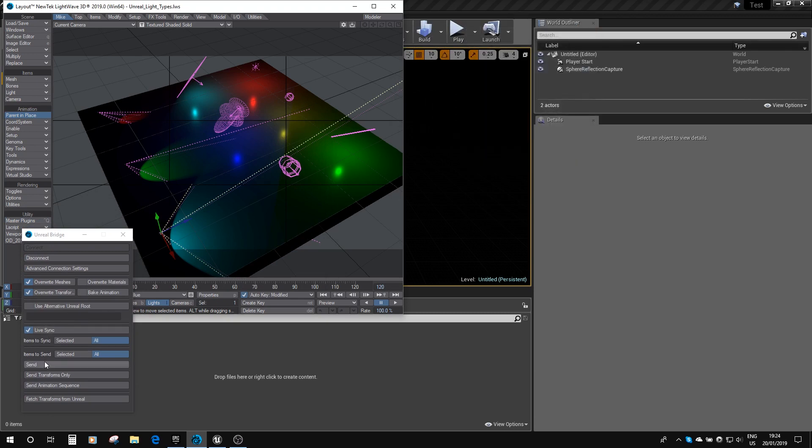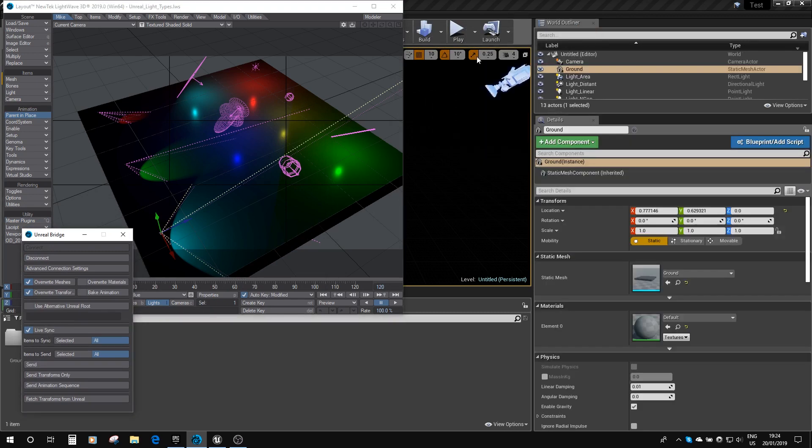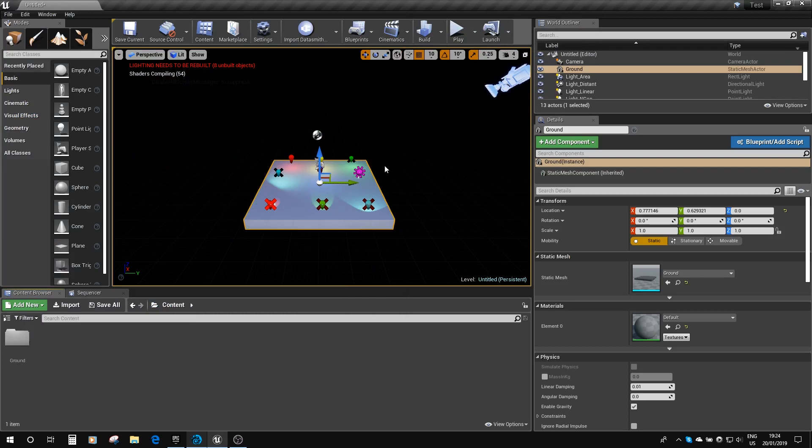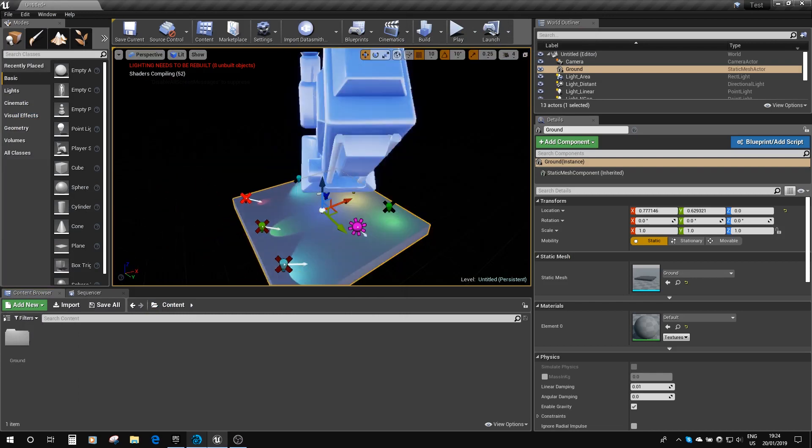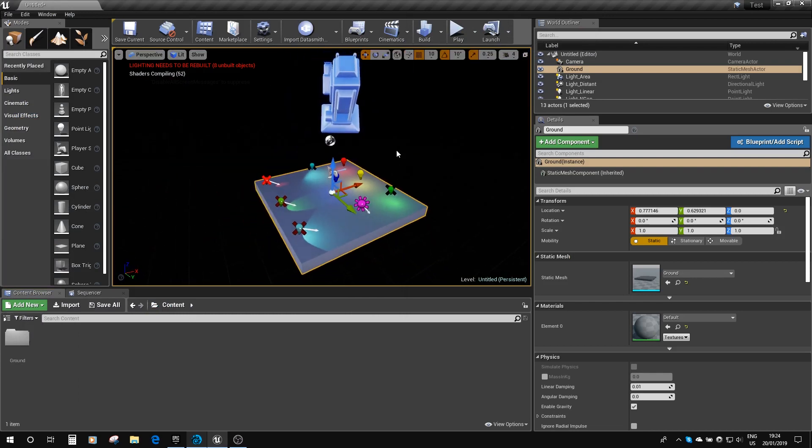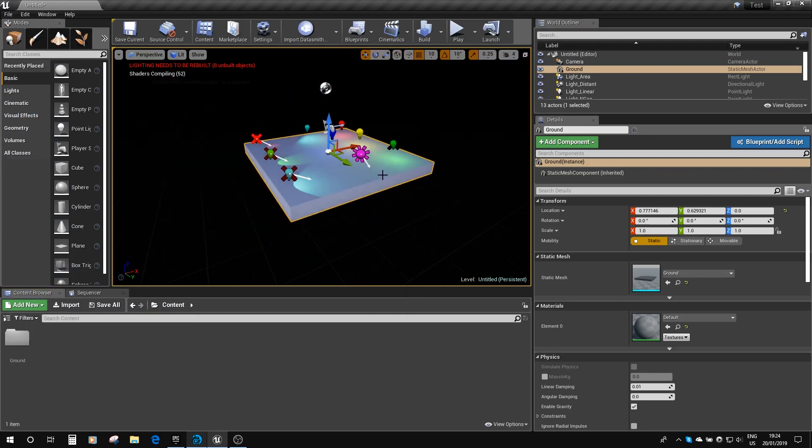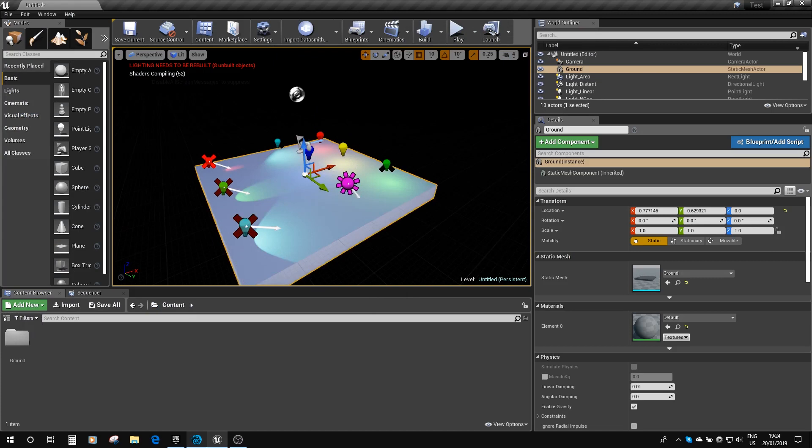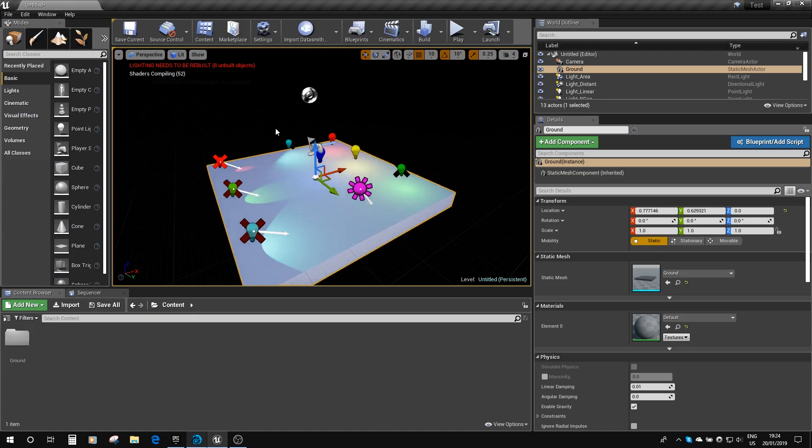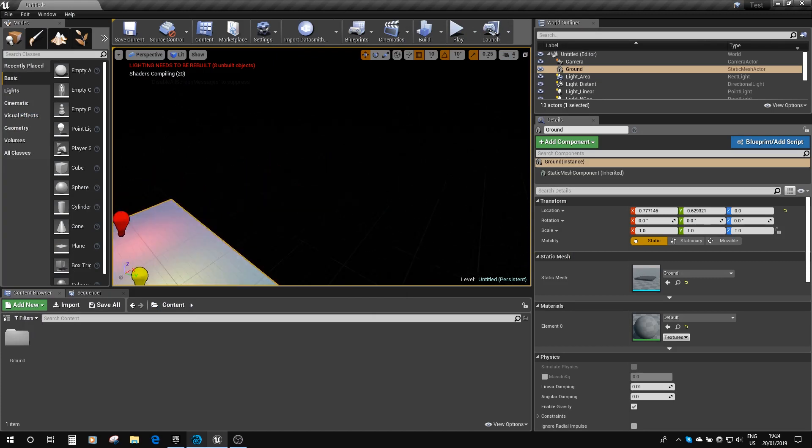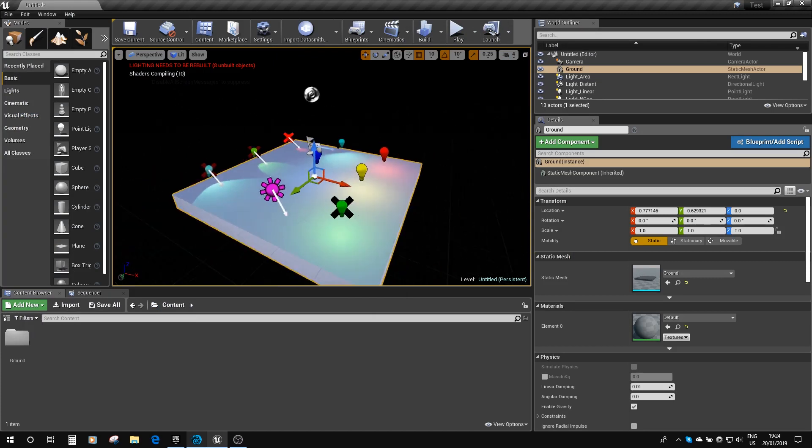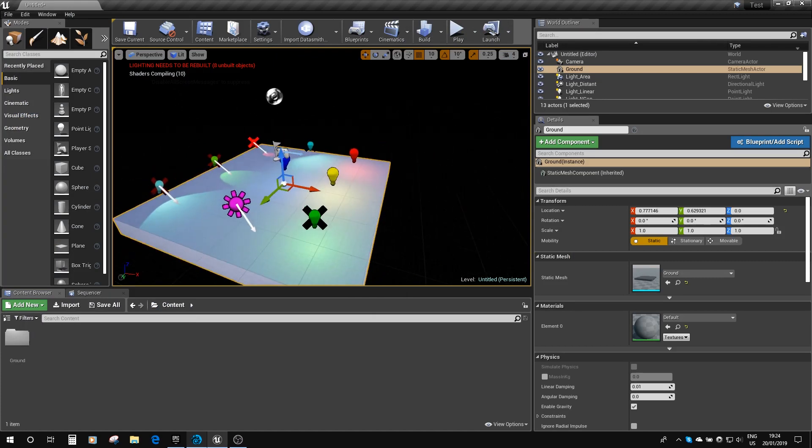So if I go to send it across, you can see here I've got the standard Unreal setup, but I've taken out the sky sphere and all the lights that it produces, and you can see all my lights have come in as expected.